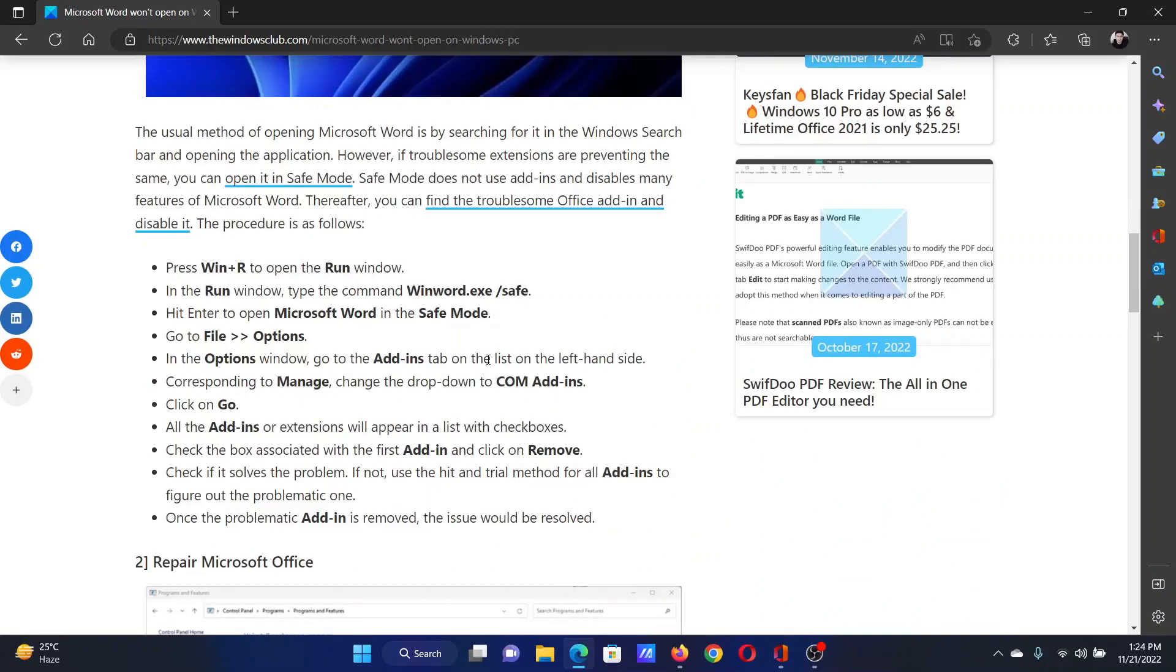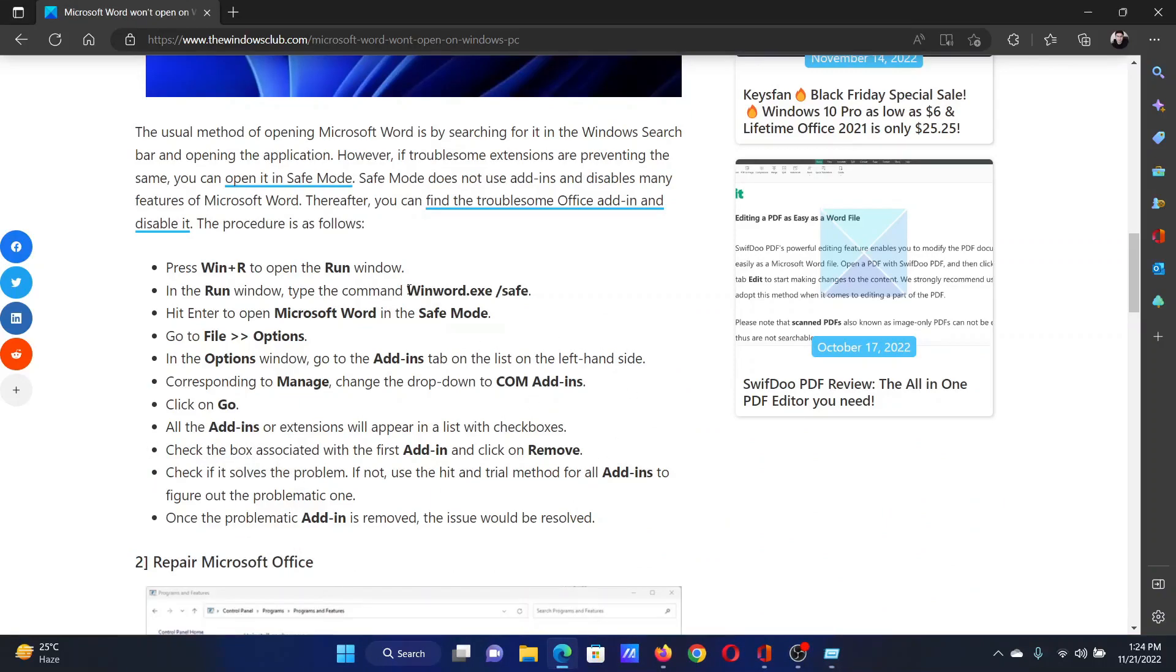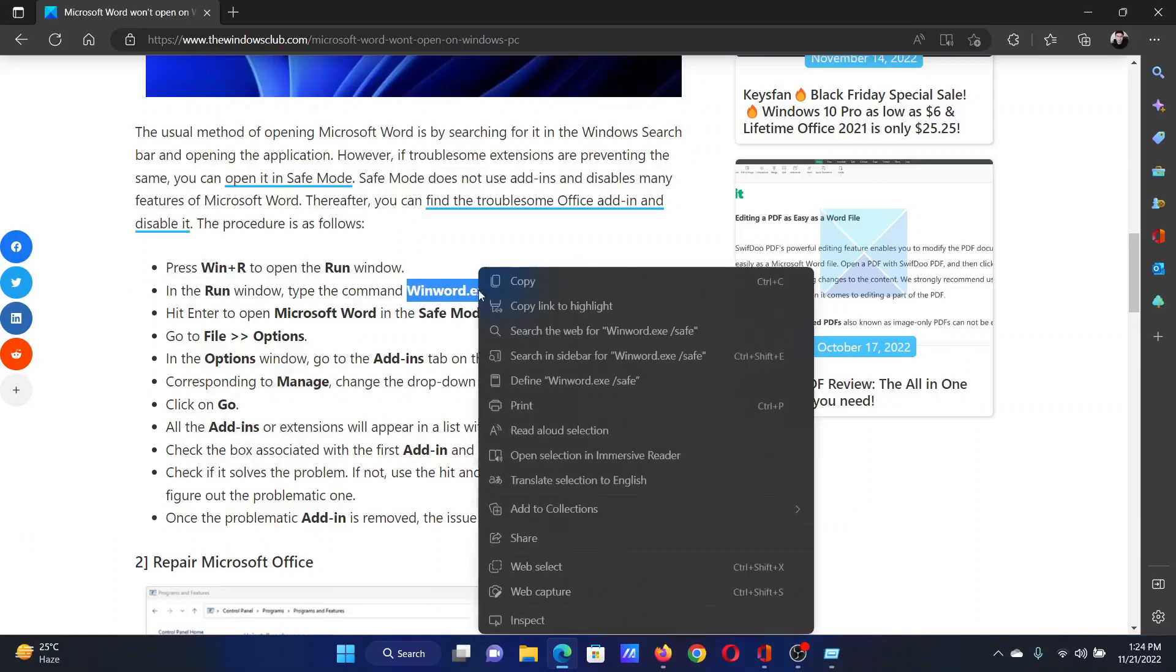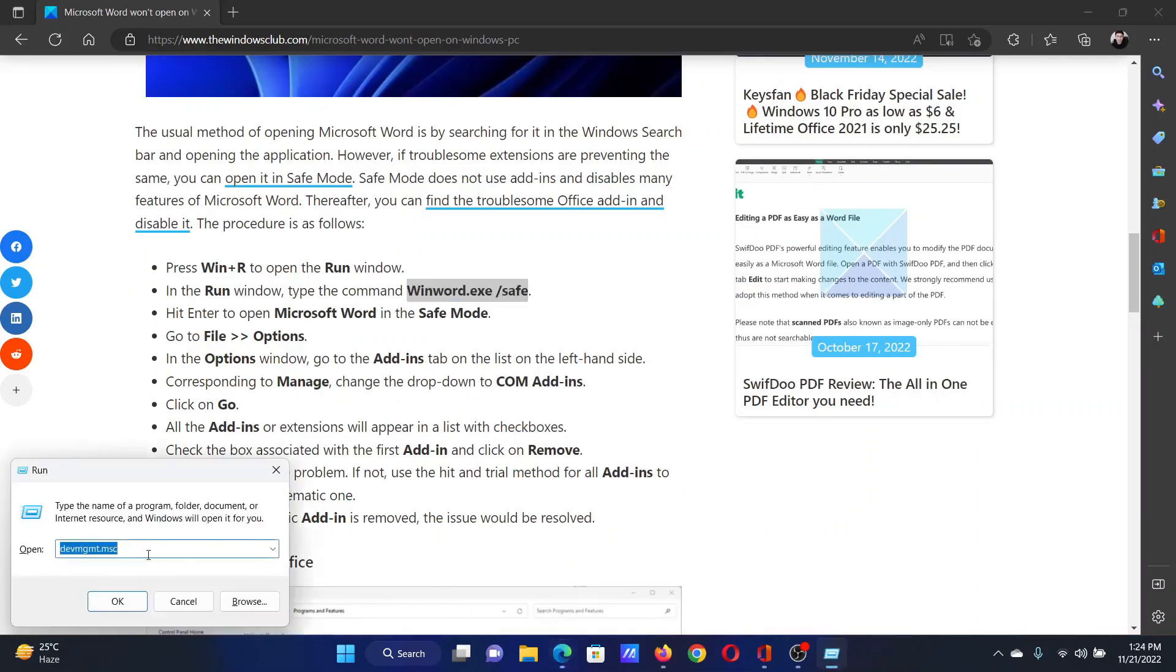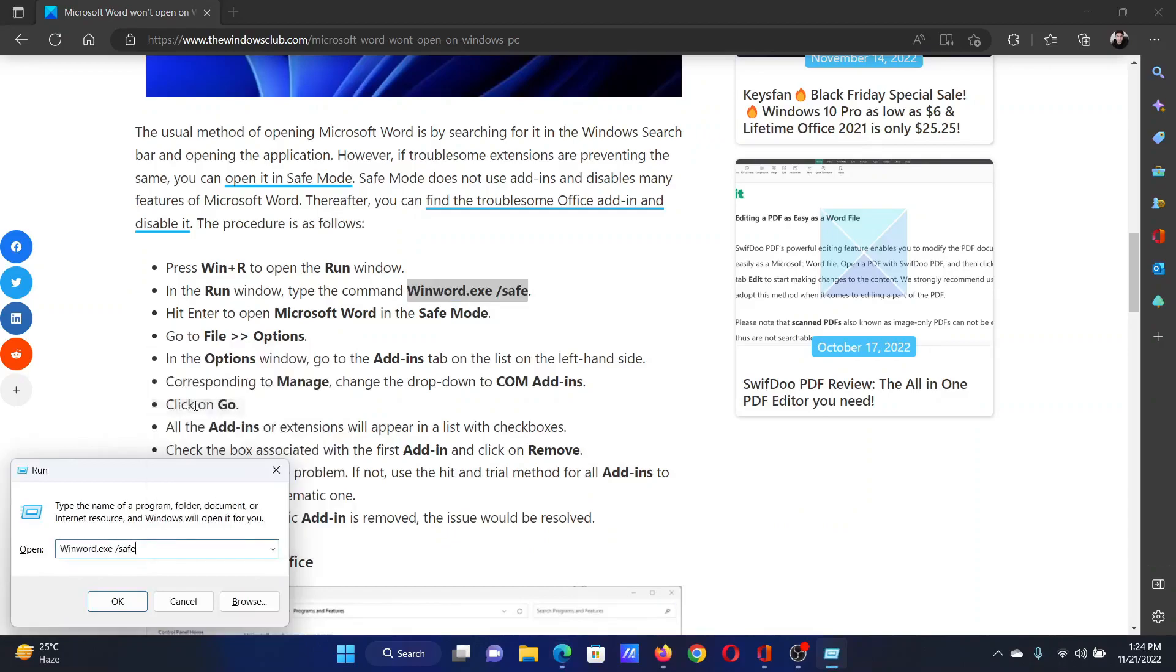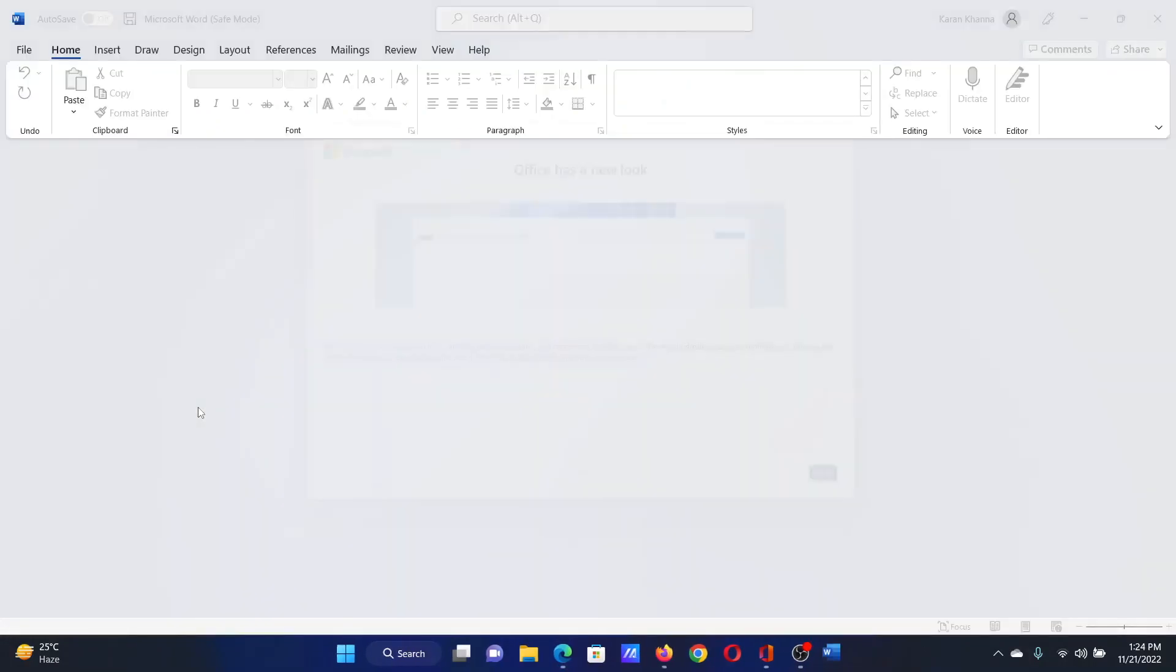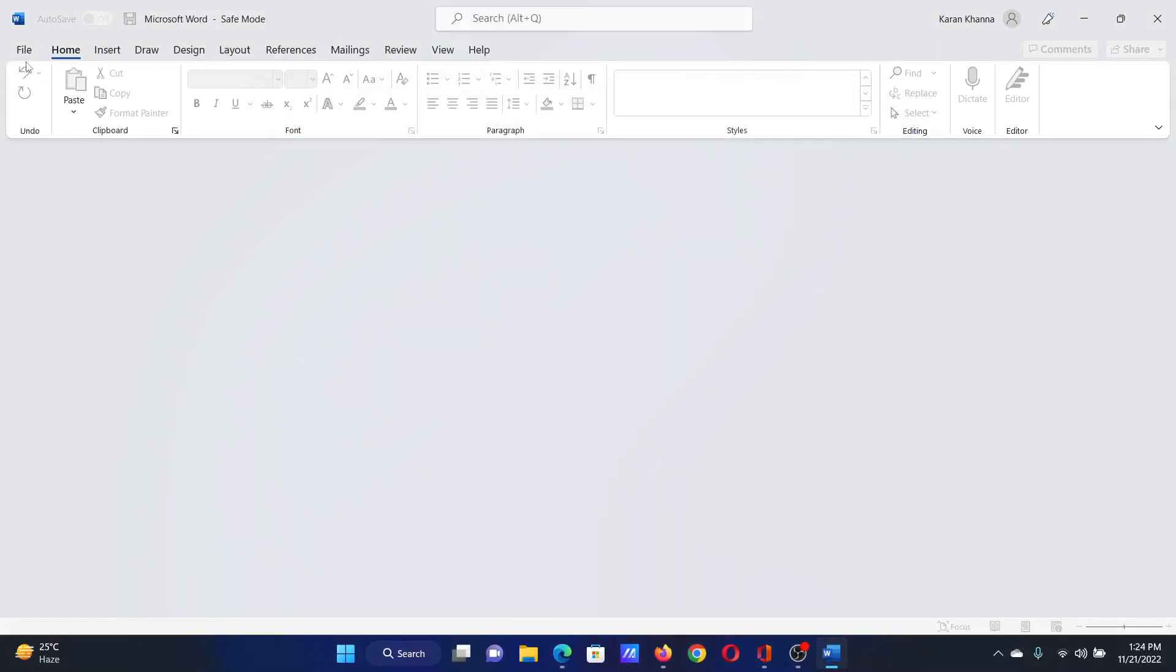Press the Windows key and the R button together to open the run window. Now, copy this command: winword.exe space forward slash safe. Paste it here, hit enter and this will open Windows in safe mode.